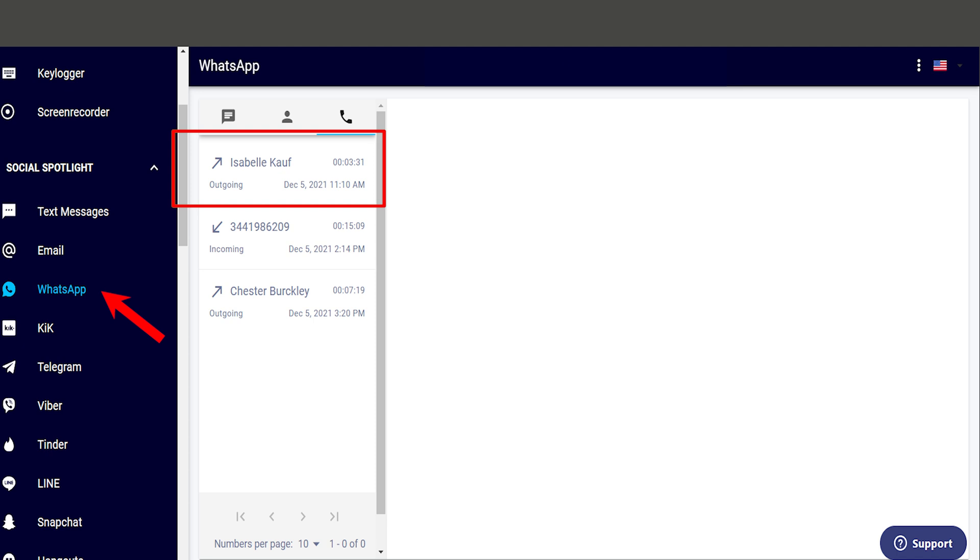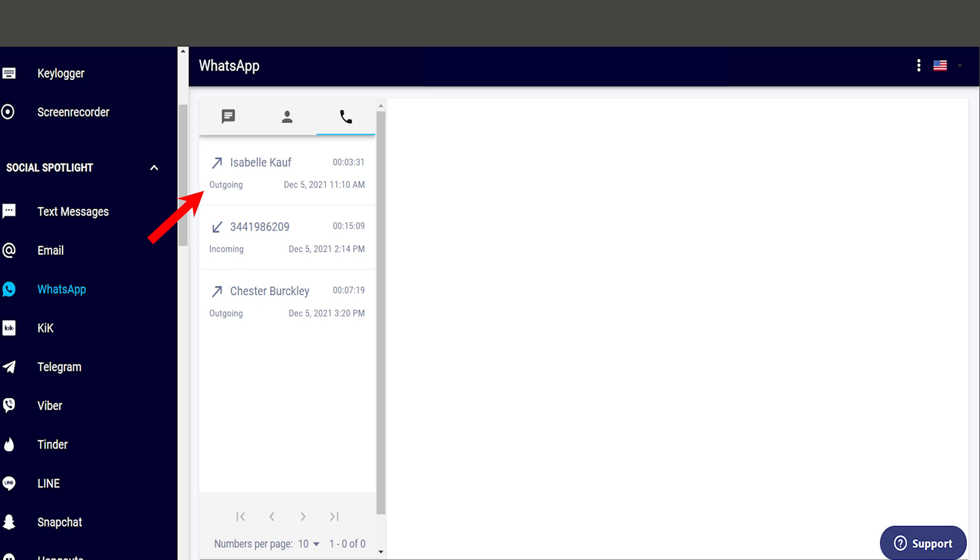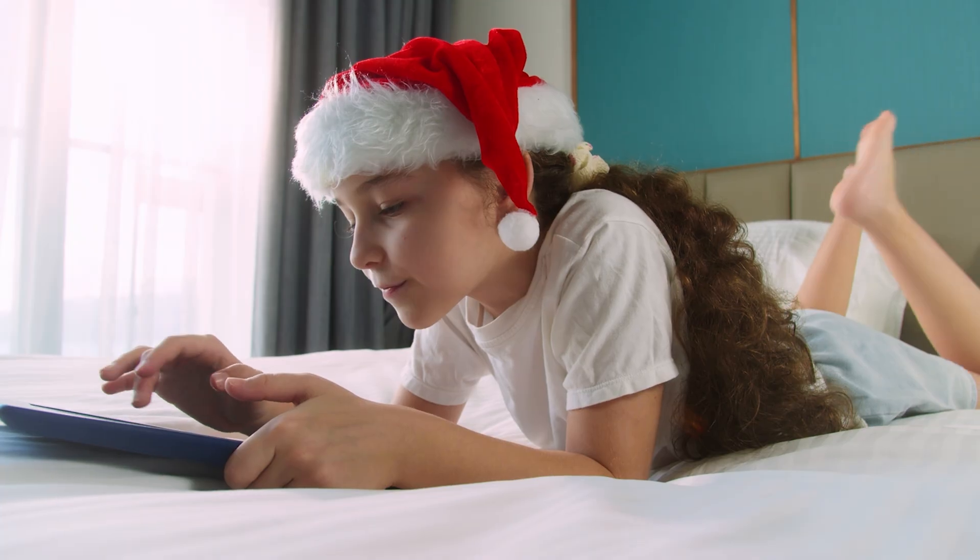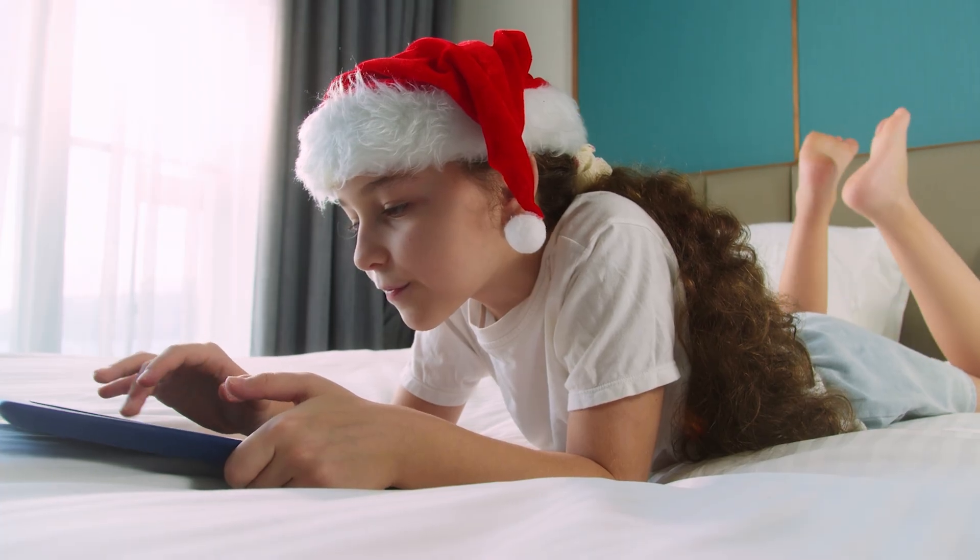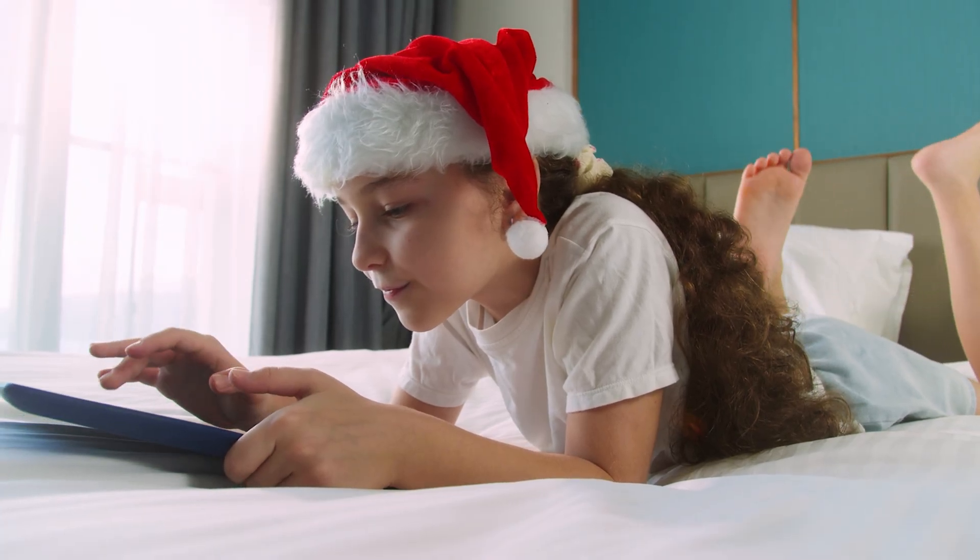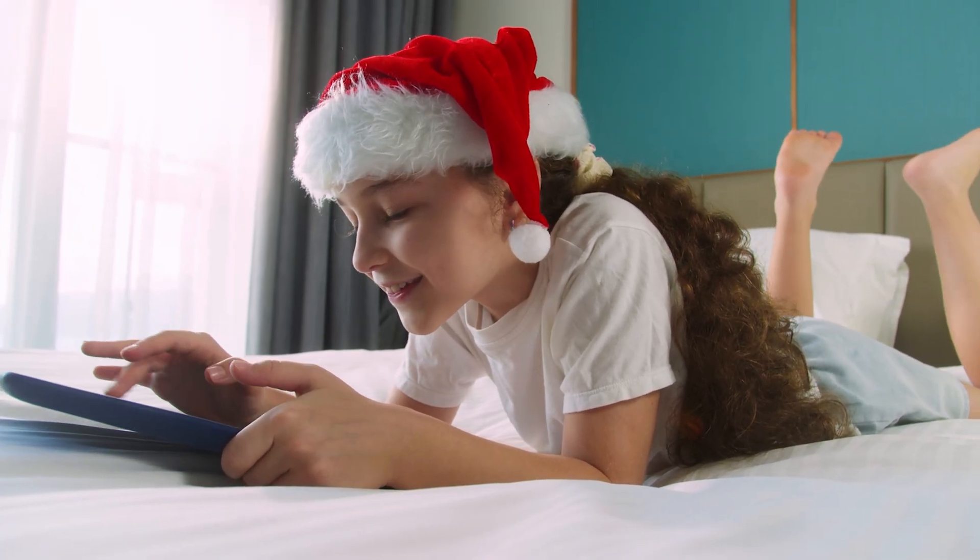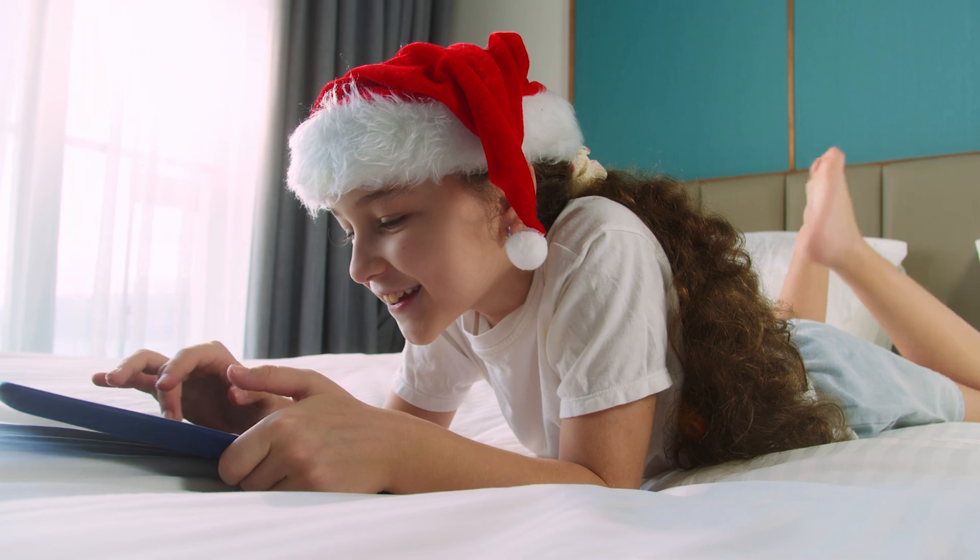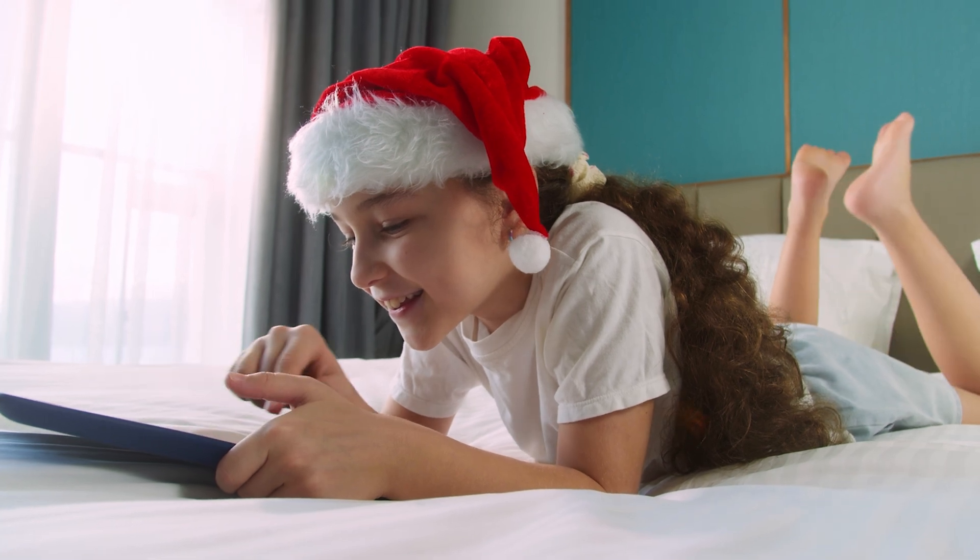Not just that, it also provides WhatsApp call logs that show the time, duration and type of calls made. The combination of features is usually sufficient for parents to monitor their child's WhatsApp activity.